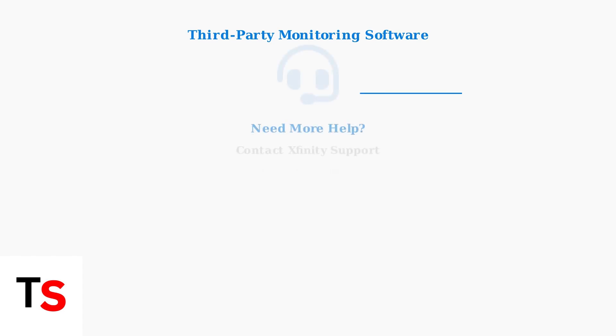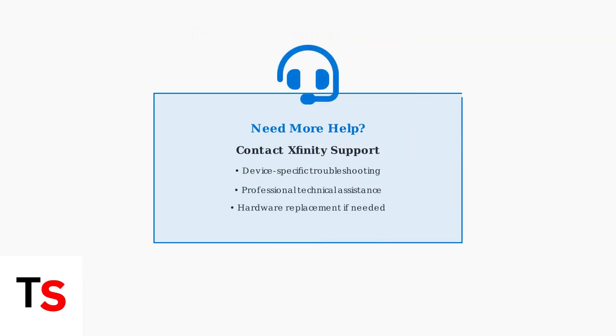If you've tried all troubleshooting steps and alternative methods without success, contact Xfinity Support for professional assistance. They can provide device-specific guidance and technical support.